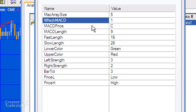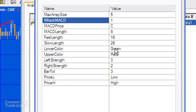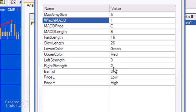MACD price, MACD length, fast length, and slow length are just standard inputs to the MACD indicator. Lower color and upper color determine the colors of the lines drawn on the chart. Left strength and right strength determine the strength of the pivots. If left strength equals three, there have to be three lows that are higher than the low of the pivot on the left-hand side, and two lows higher than the low of the pivot on the right-hand side.